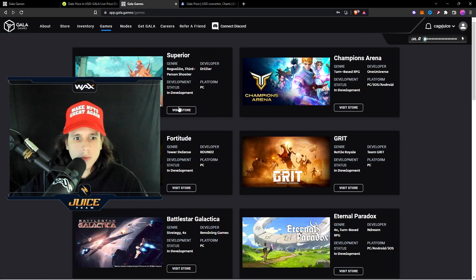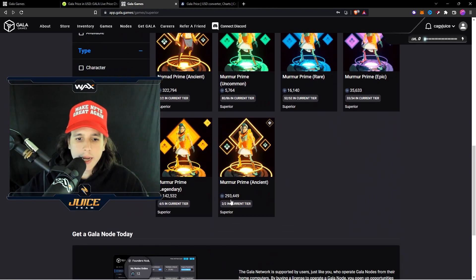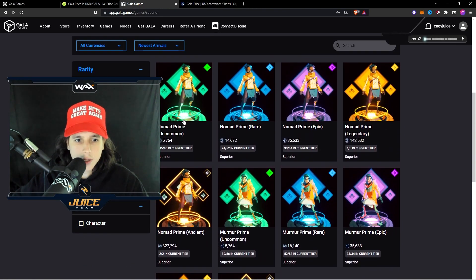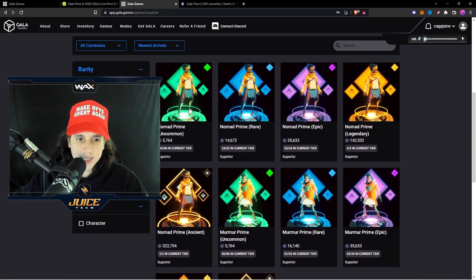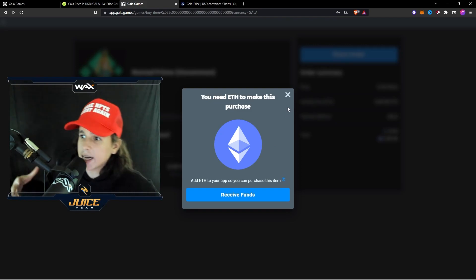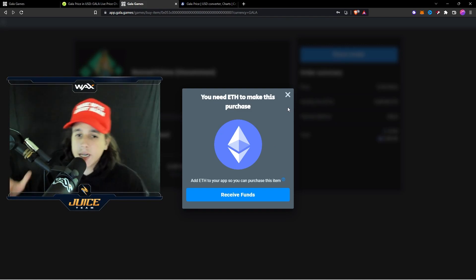Now once it lands right there then you can go right here. You could go to Games, you could visit the store, and then you could grab one of these and be like you know what, I'm going to buy one of these for 5000 Gala.